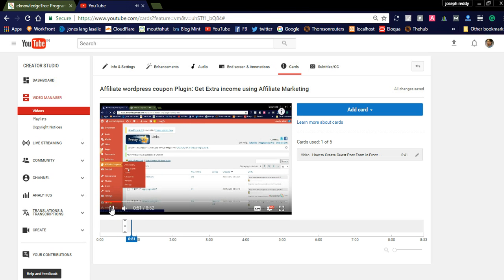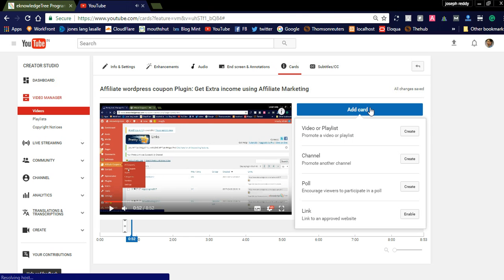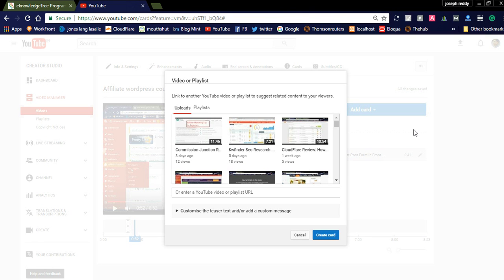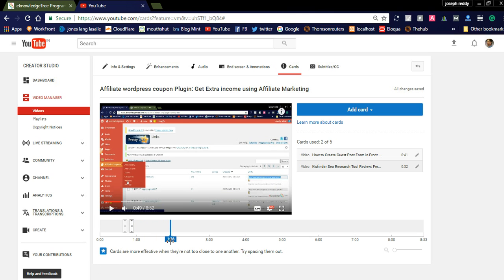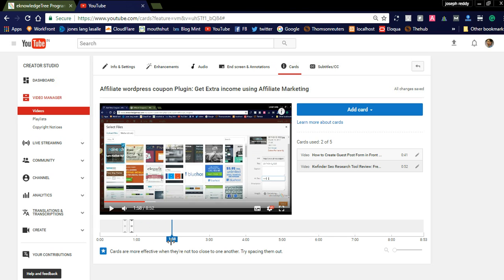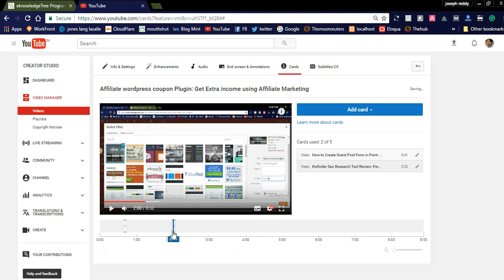I am adding another video — this is a SEO related video. This is displaying after 52 seconds; we can drag it to two minutes. Here, after two minutes of your video, it will be displayed. The changes will be automatically applied — all changes are saved. Like this you can apply the cards.